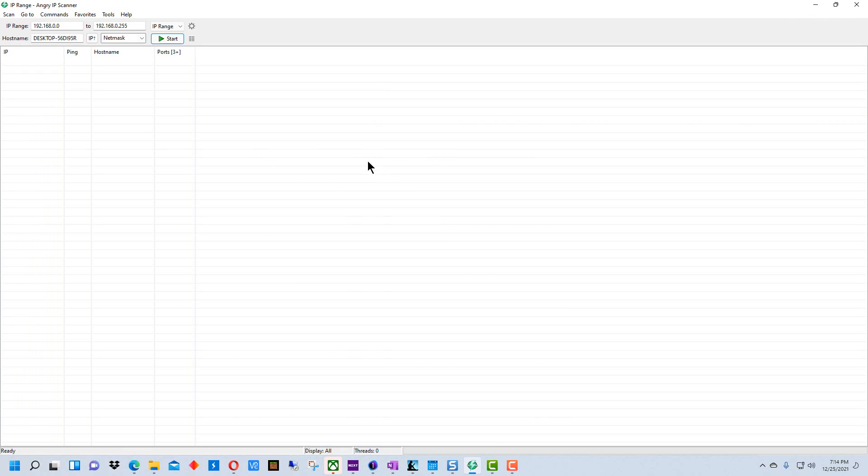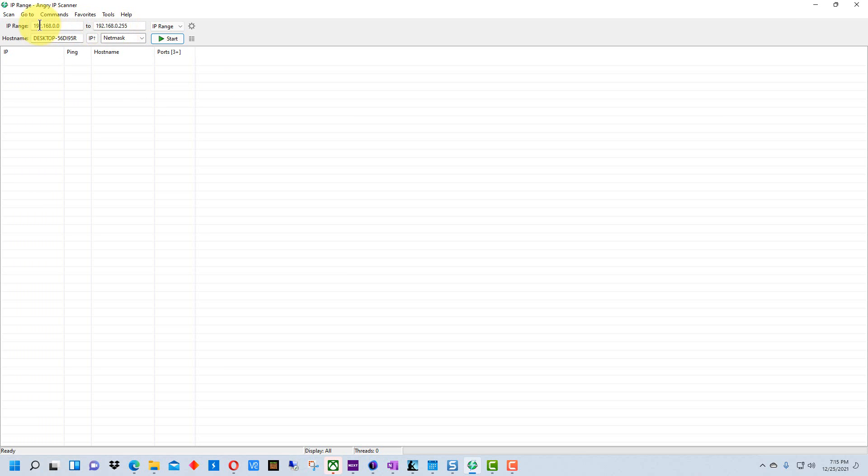After you've installed it and brought it up, this is what Angry IP Scanner looks like and you can leave all this stuff as defaults right here. You can actually specify a particular range if you have a huge network, but this will put the default range in there, so generally you don't need to mess with this unless you're on a huge network. If you're at home or on a smaller network you can leave this stuff alone.